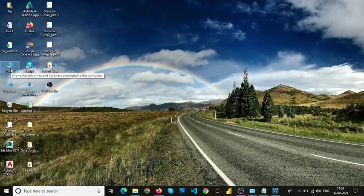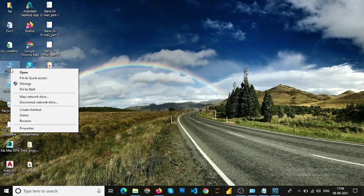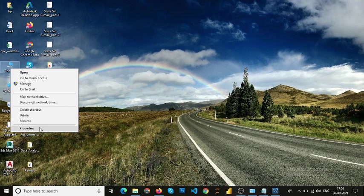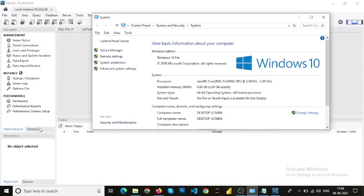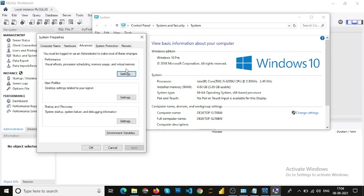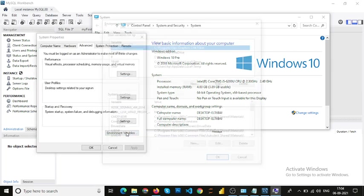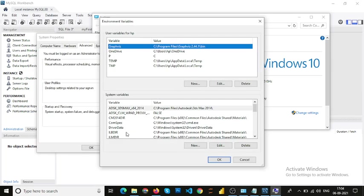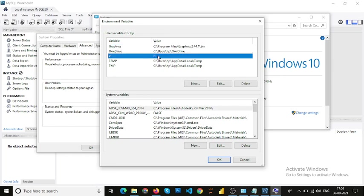We click on Properties, Advanced System Settings, and Environment Variable. To begin, create one of the paths. Just click, and instead of creating new, I am going to edit this, or I can delete this.